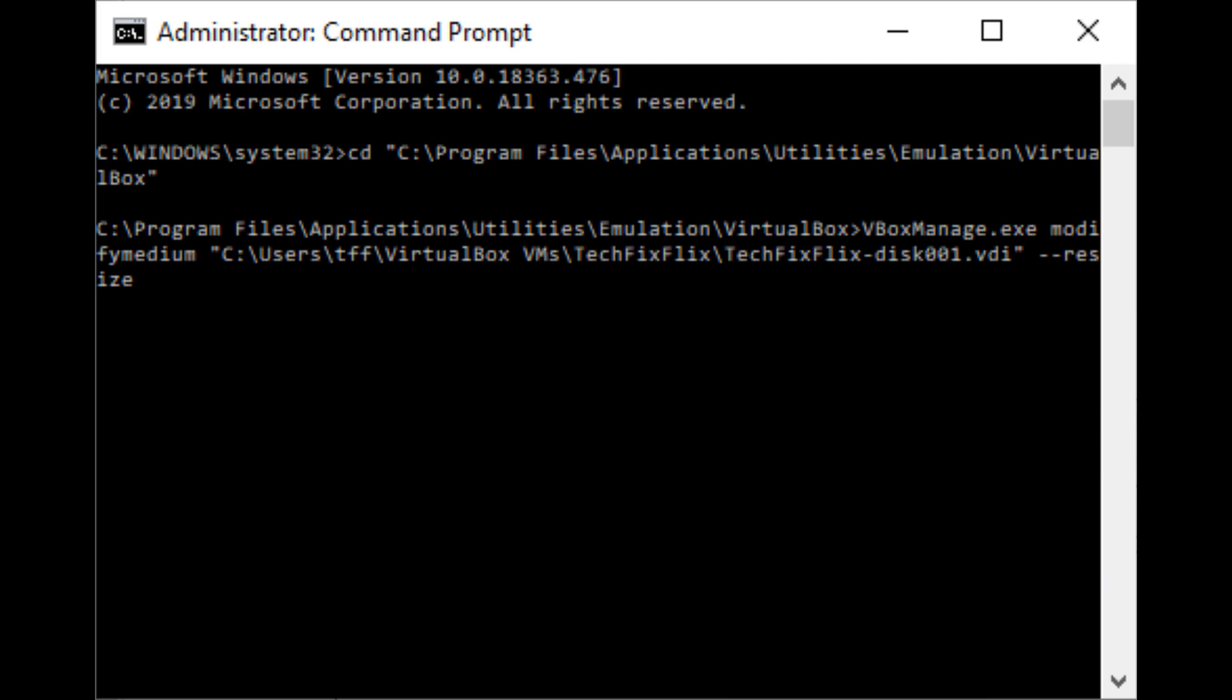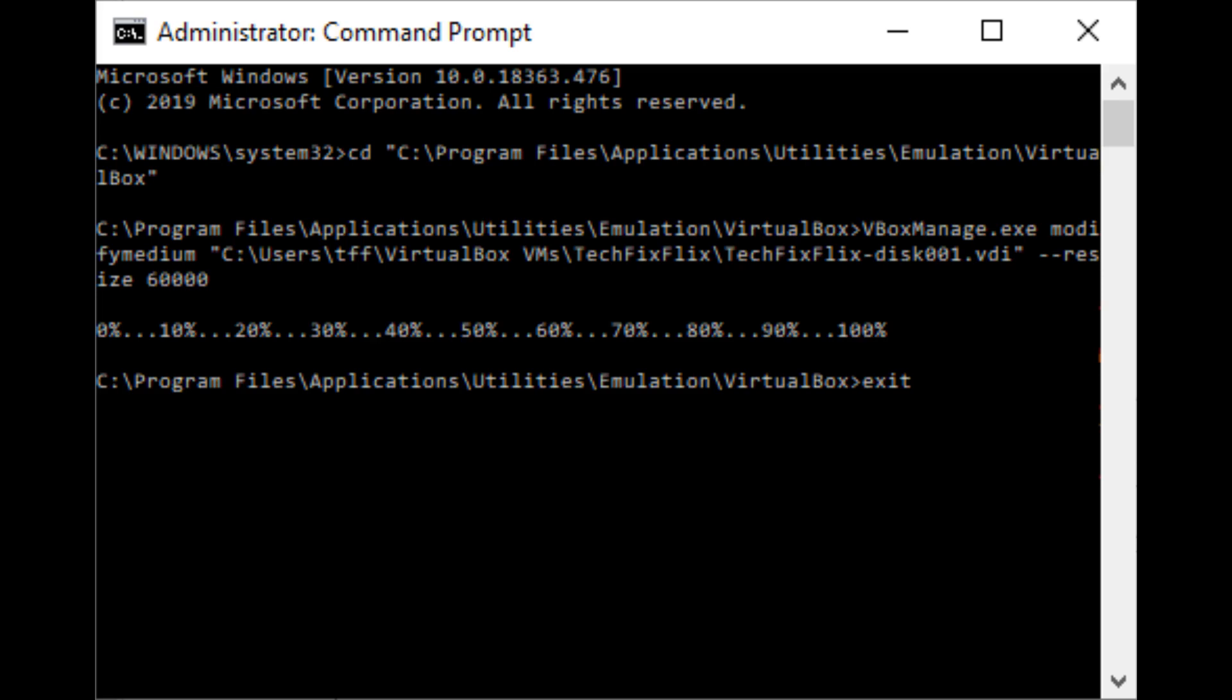Next, we enter a single space and a double minus sign and type Resize. Now we need to enter a size expressed in megabytes. The choice of the new size is entirely yours. You'll remember that we started with a full 50 gigabyte drive, which we'd like to modestly increase to 60 gigabytes. We need to express that 60 gigabytes in megabytes, so we'll opt for a value of 60,000. We've now fully assembled our final command and press Enter to execute. Once processing is complete, we type Exit to close the command prompt.